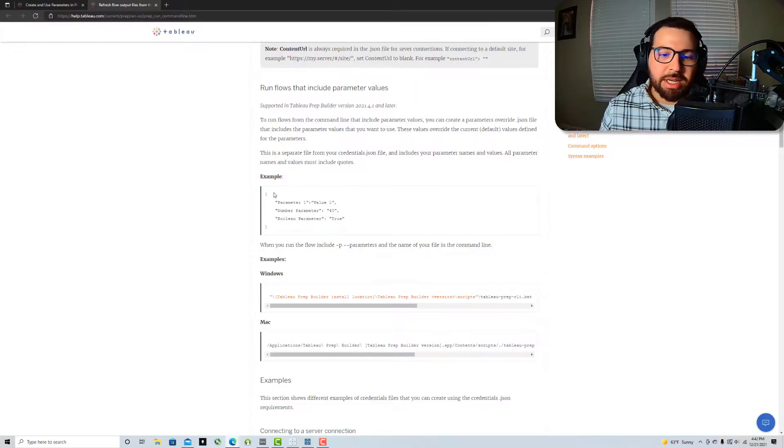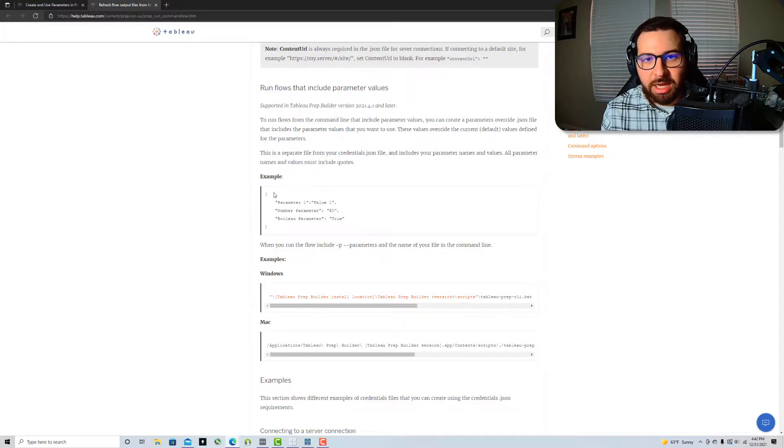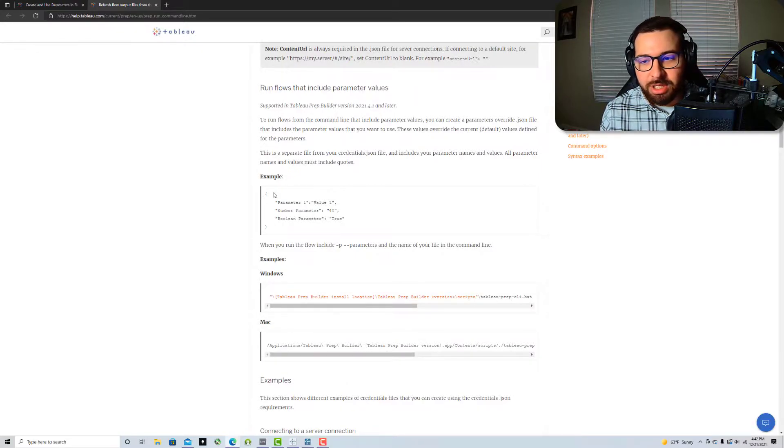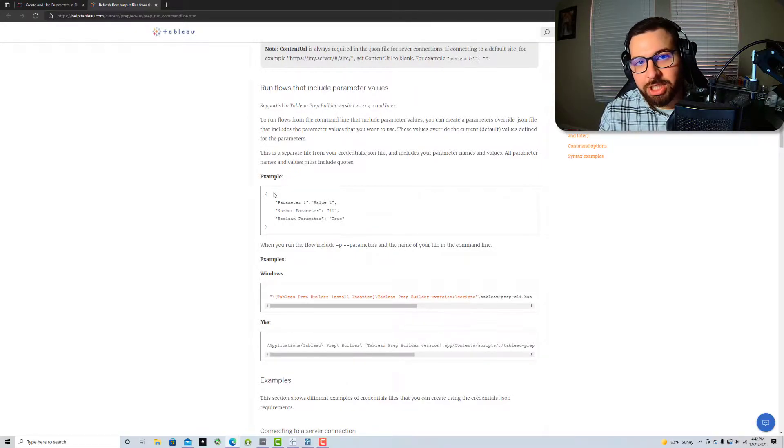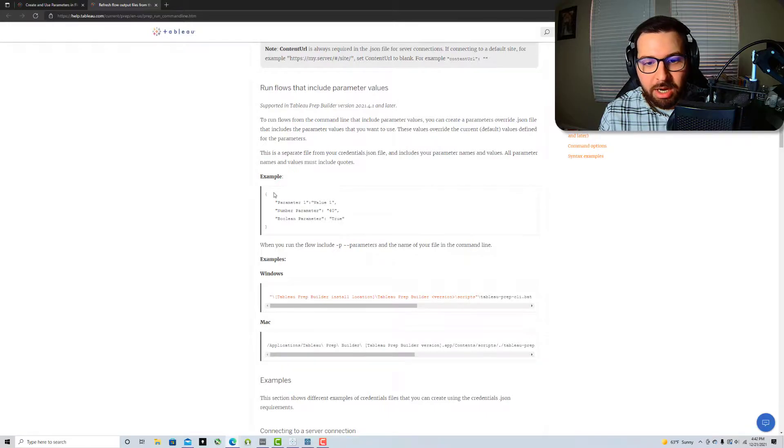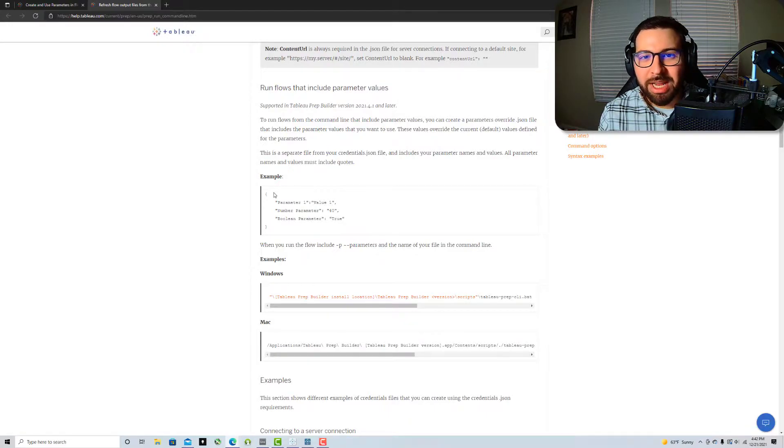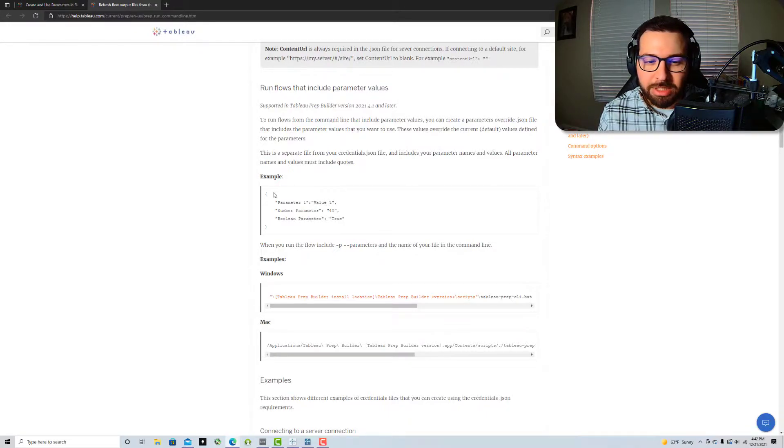And so this is something that you can also use to really input those parameter values in case you ever need to go back and change them. That way you don't really have to change the structure of the flow itself. You're just changing that value.